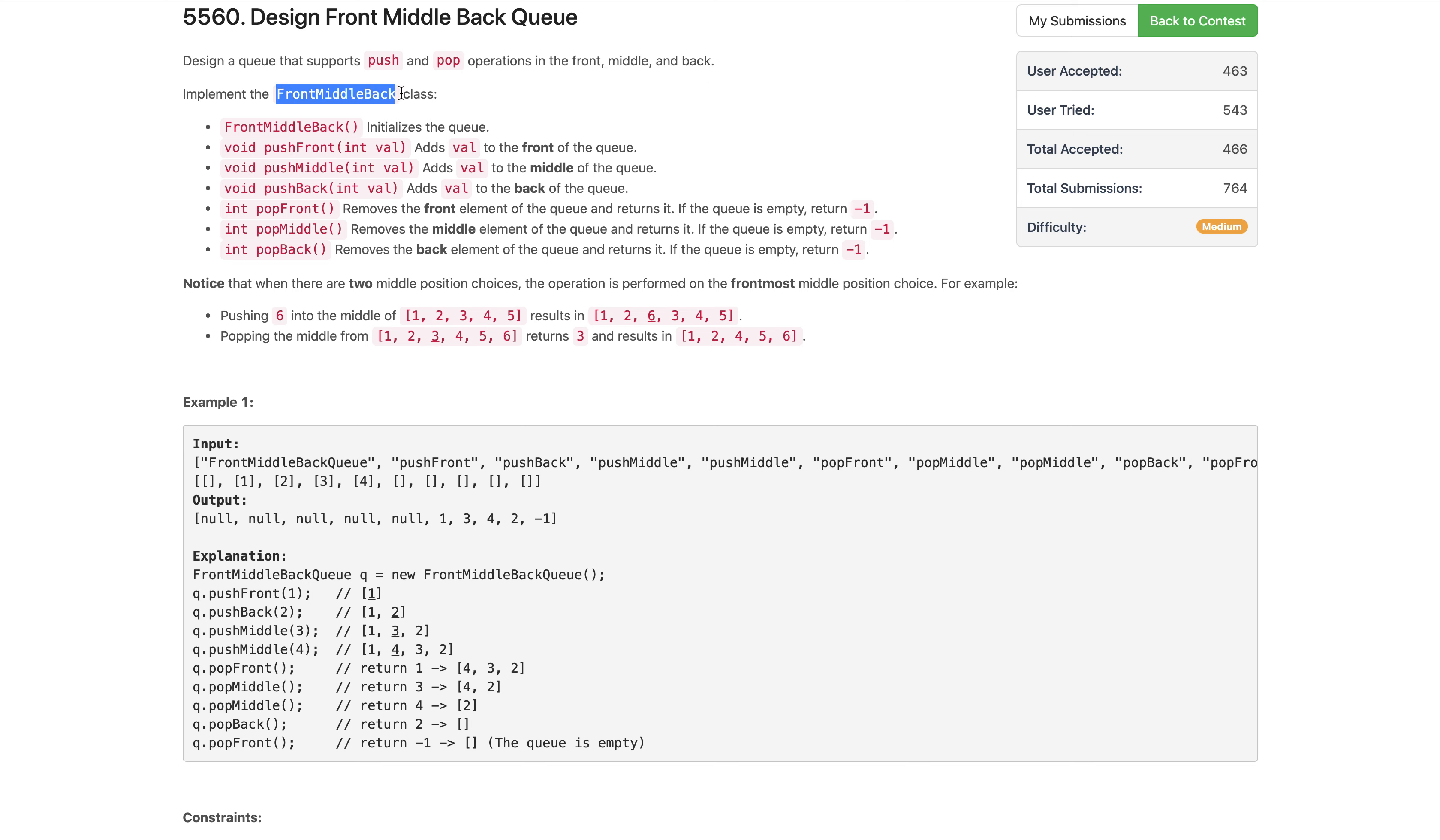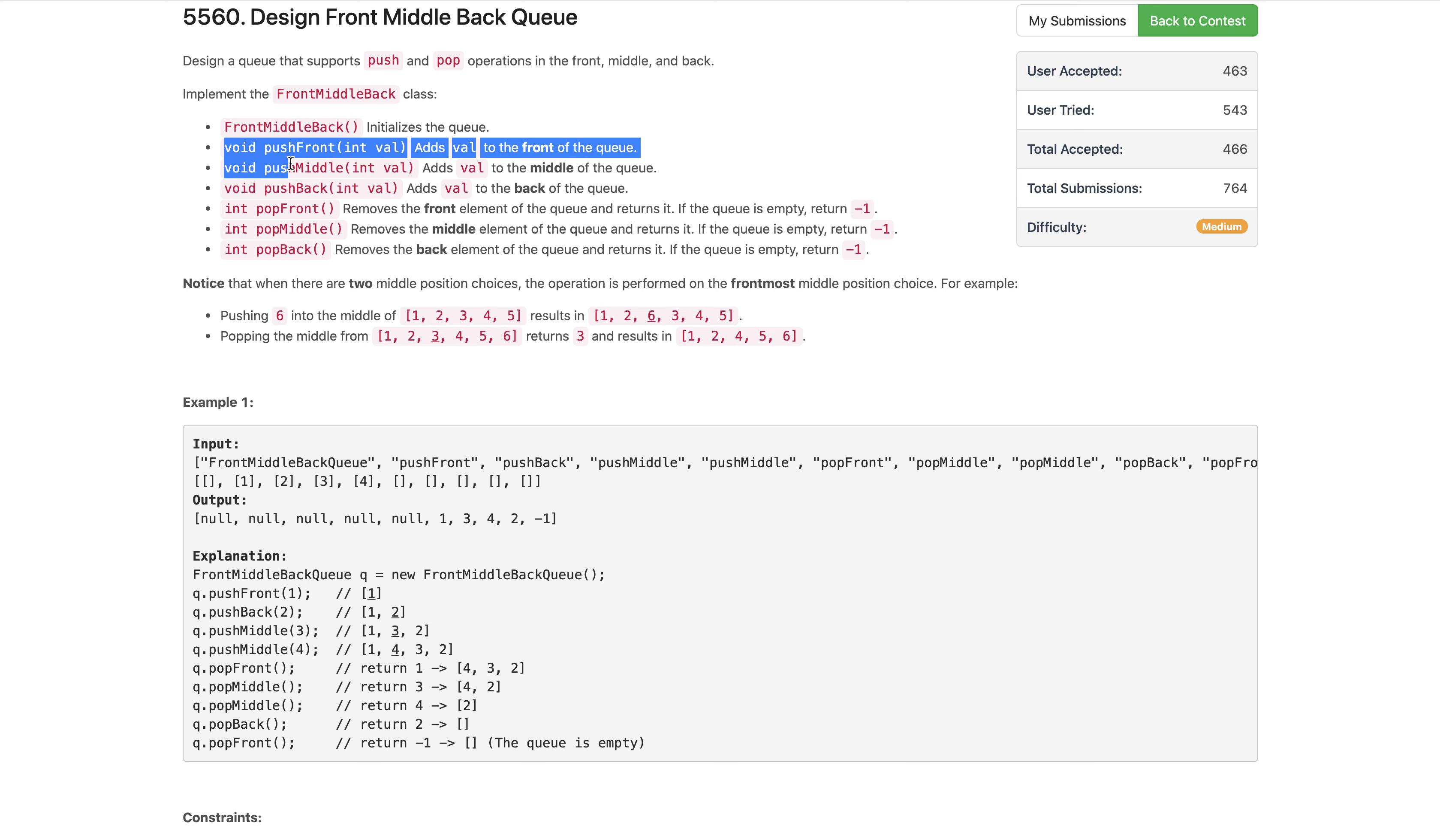This class FrontMiddleBackQueue has a constructor where we initialize our queue, and it has push front, push middle, and push back methods. We have to push the given value into the front, middle, and back respectively.